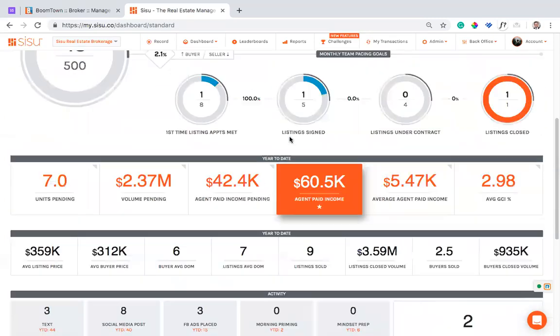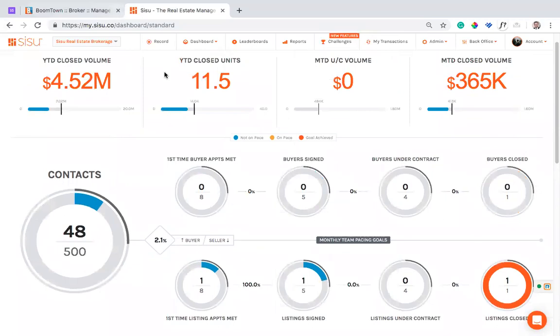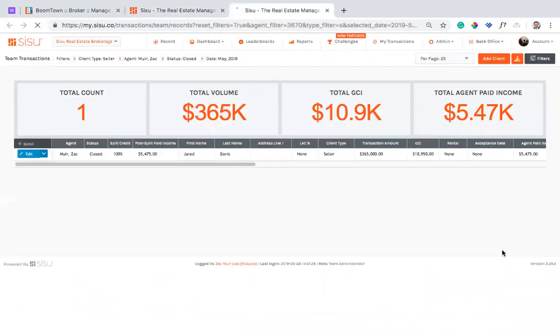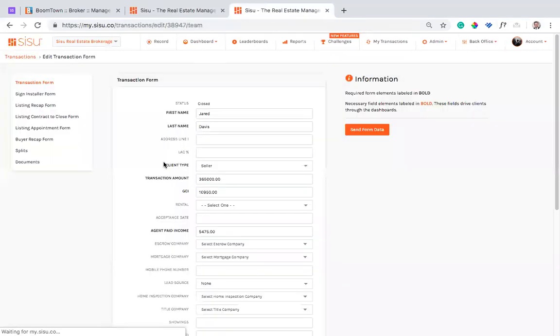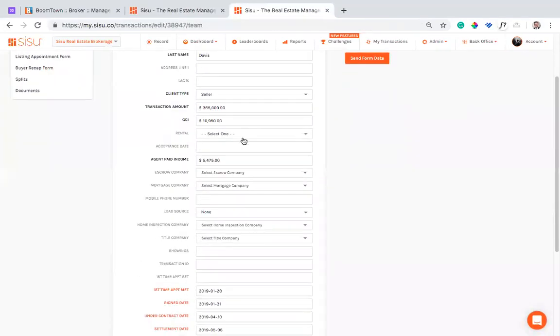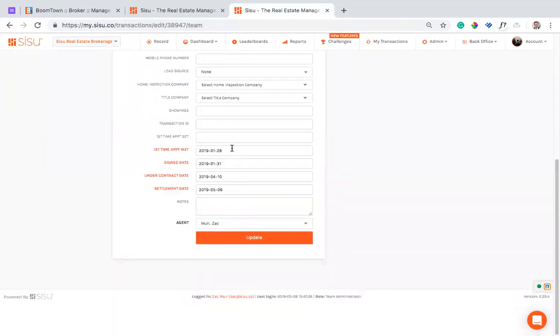Now, the other idea is that you are tracking. So if I pull up a lead here in Sisu, I'm tracking all kinds of things on this lead. I'm tracking GCI. I'm tracking commissions. I'm tracking mortgage companies and lenders and dates and deadlines.